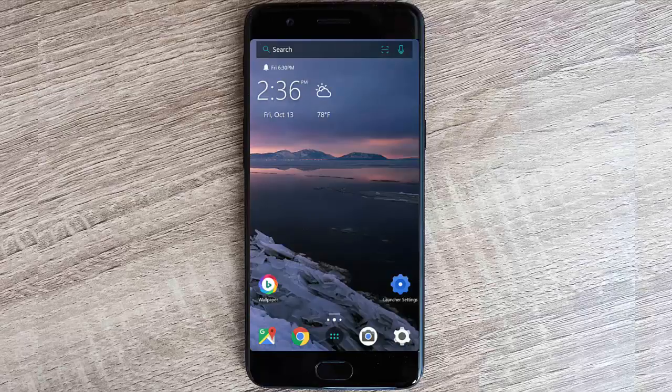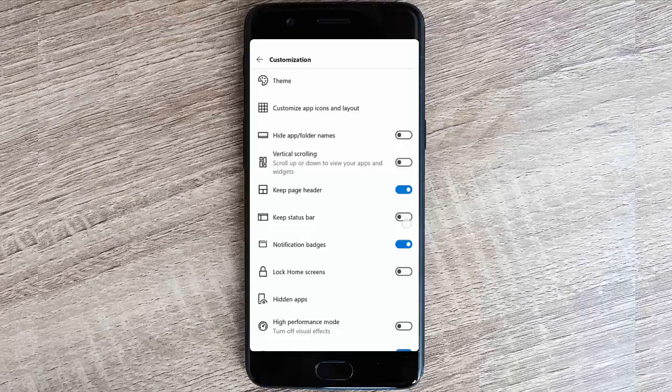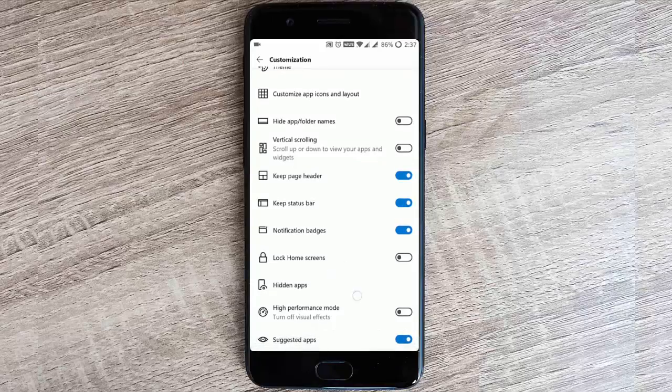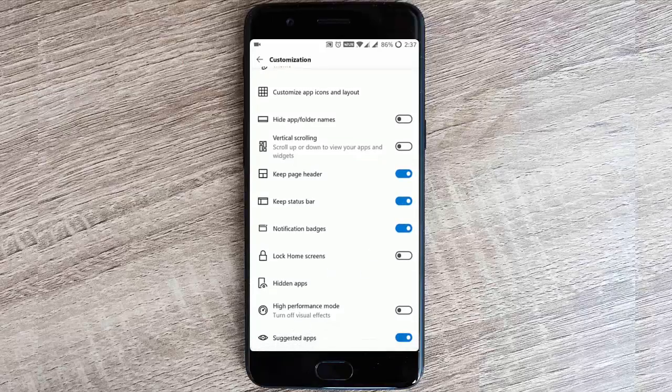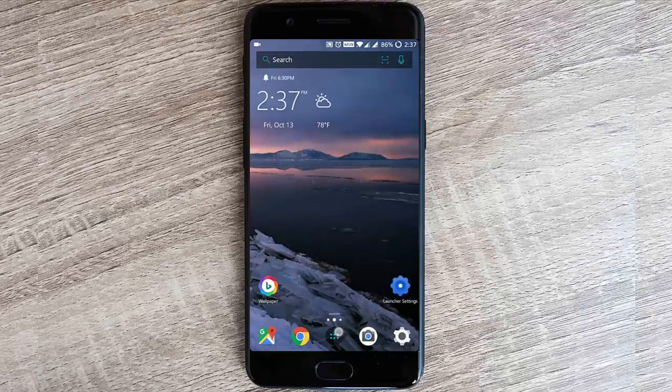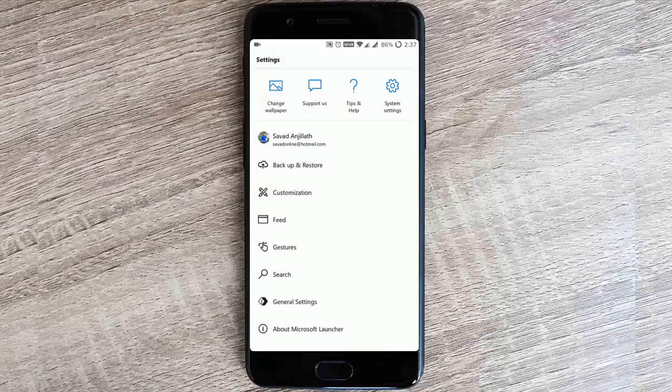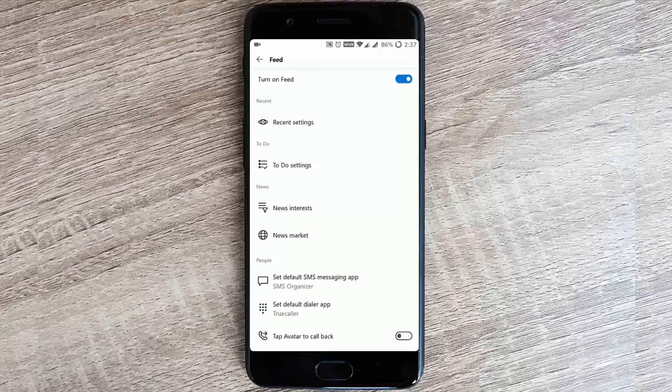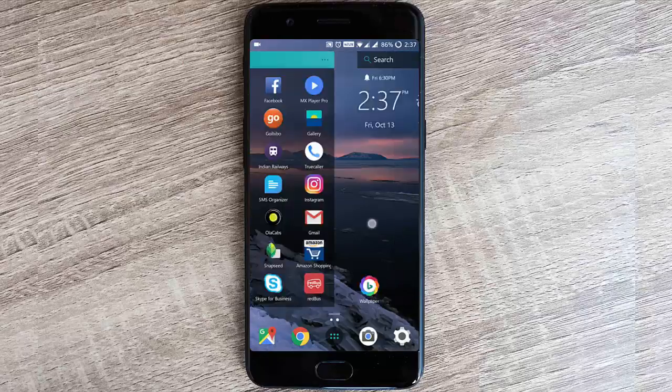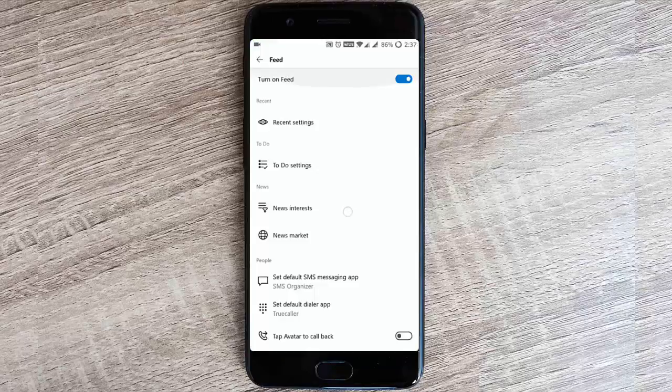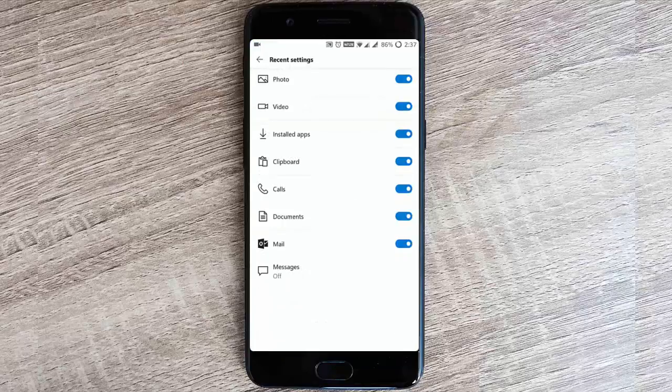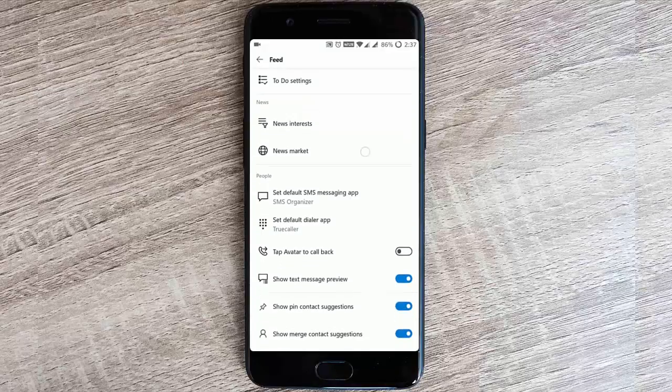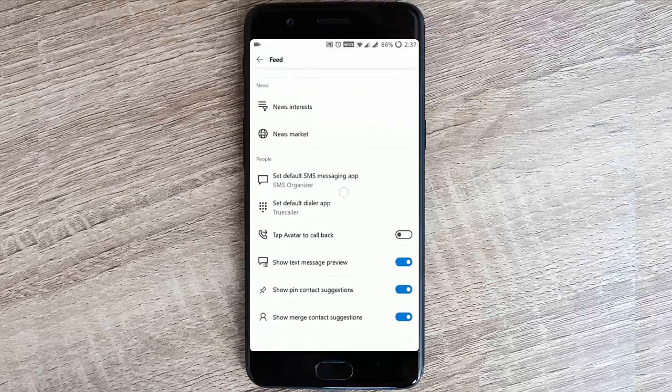If you don't want the status bar, you can click here and the status bar will go away so you'll get the complete screen. I'll keep this status bar. Notification badges, lock home screen, hidden apps, high performance mode so all the animations will be disabled. I prefer having animation so you will get this kind of small animations. Then we have feed settings. If you don't want the feed, you can turn it off.